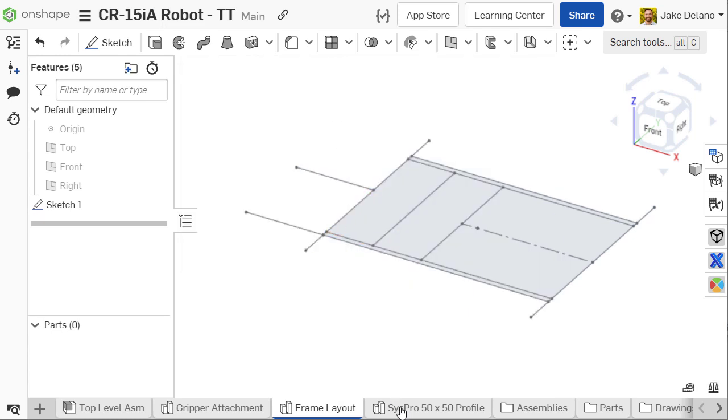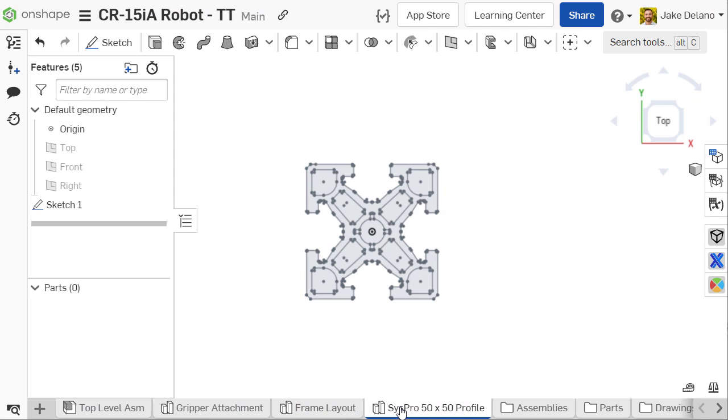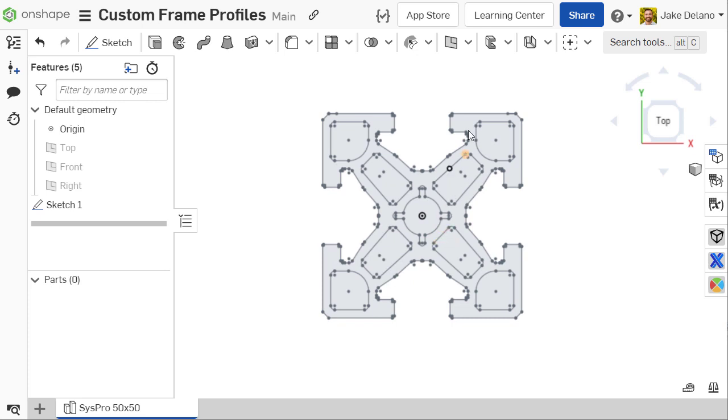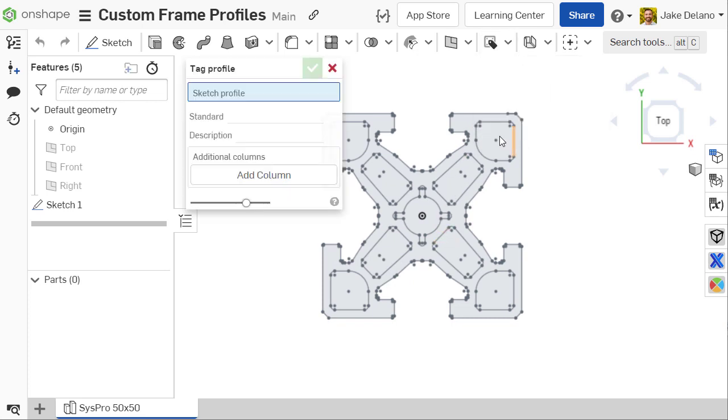To create a custom profile, make a sketch in a separate Part Studio. This can be done either in your current document or in a separate document if you want to create a reusable library of profiles.